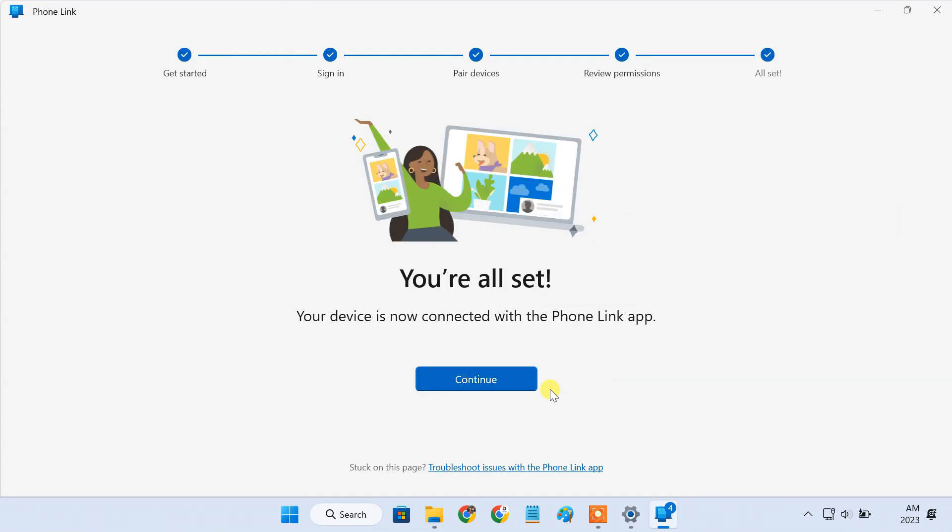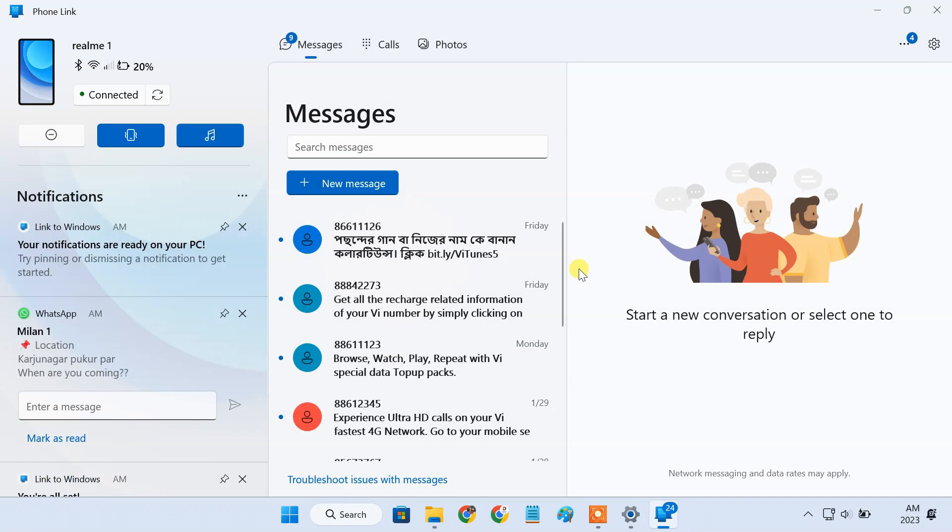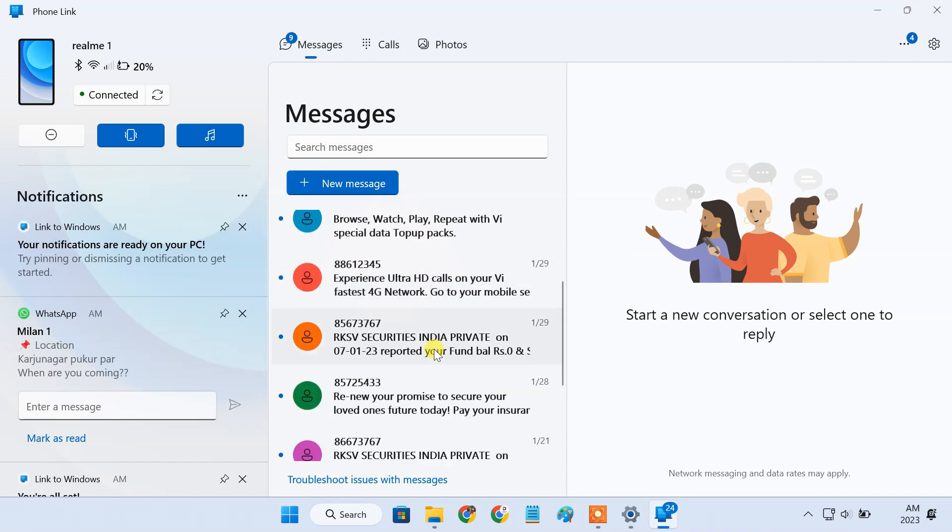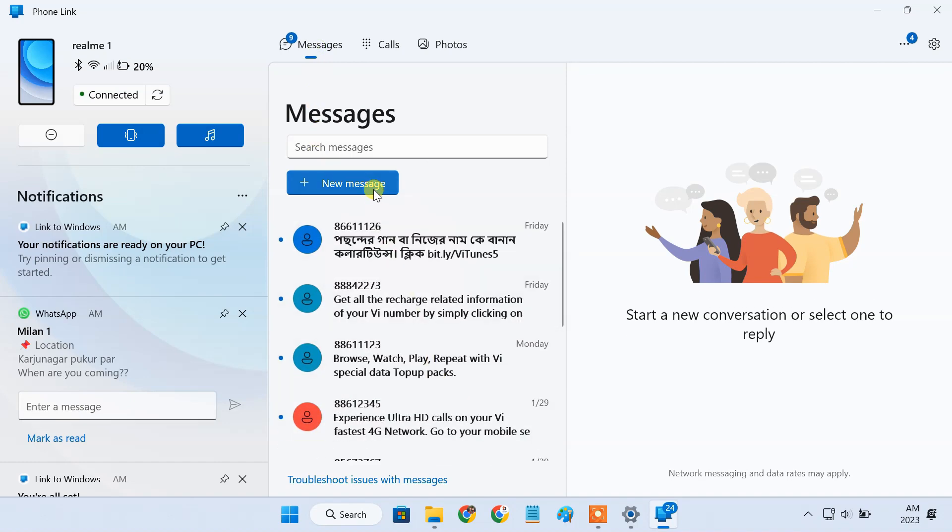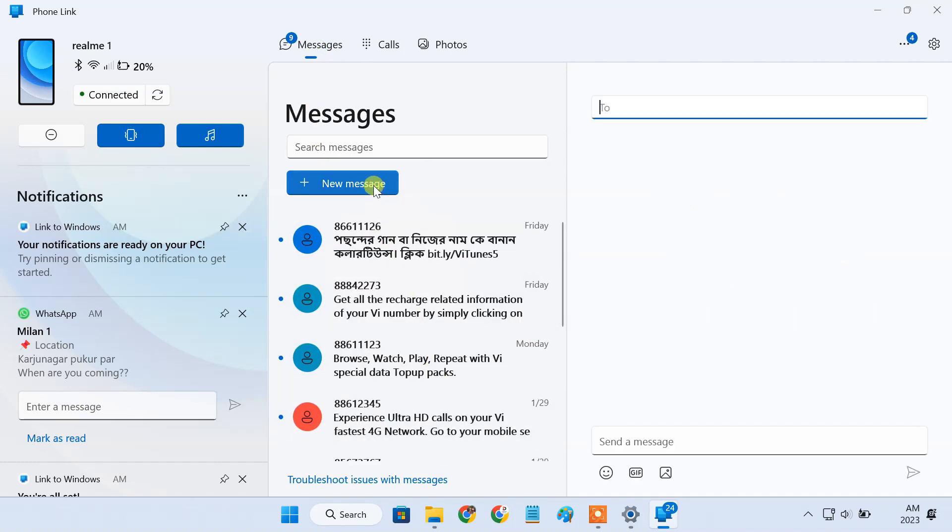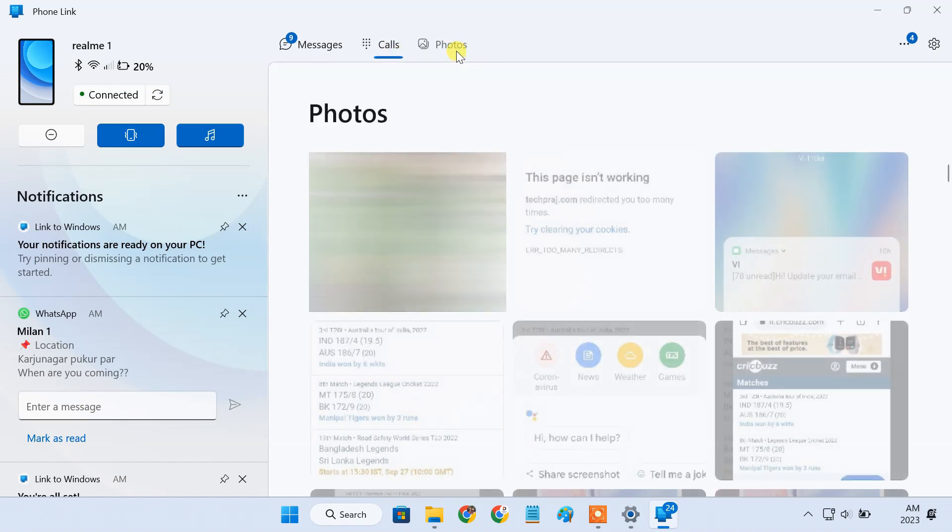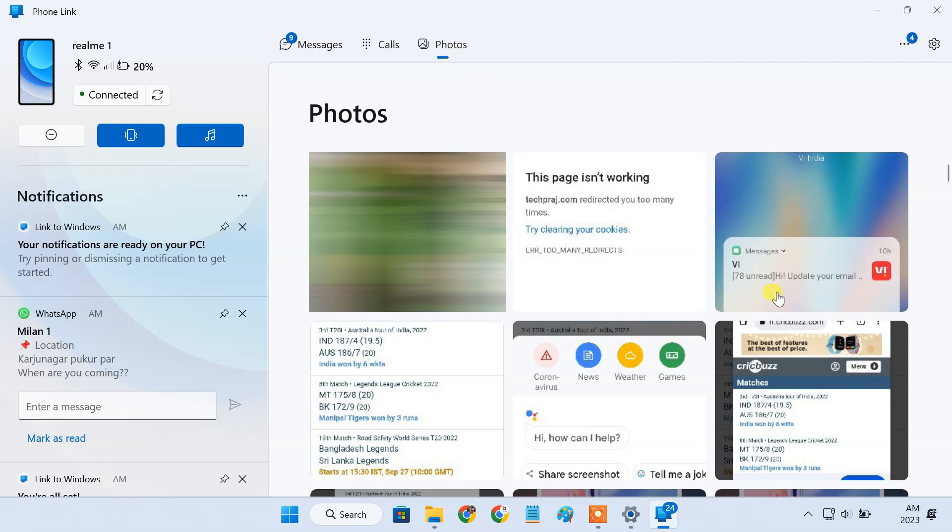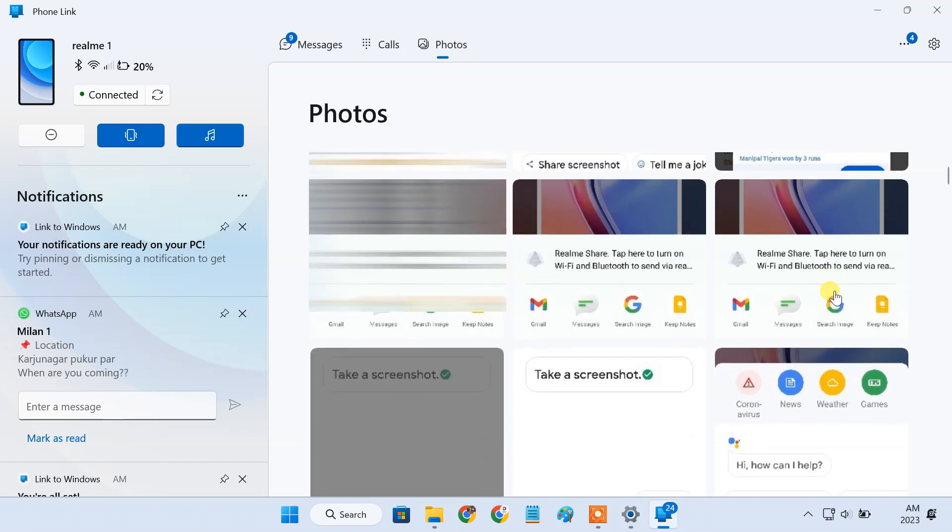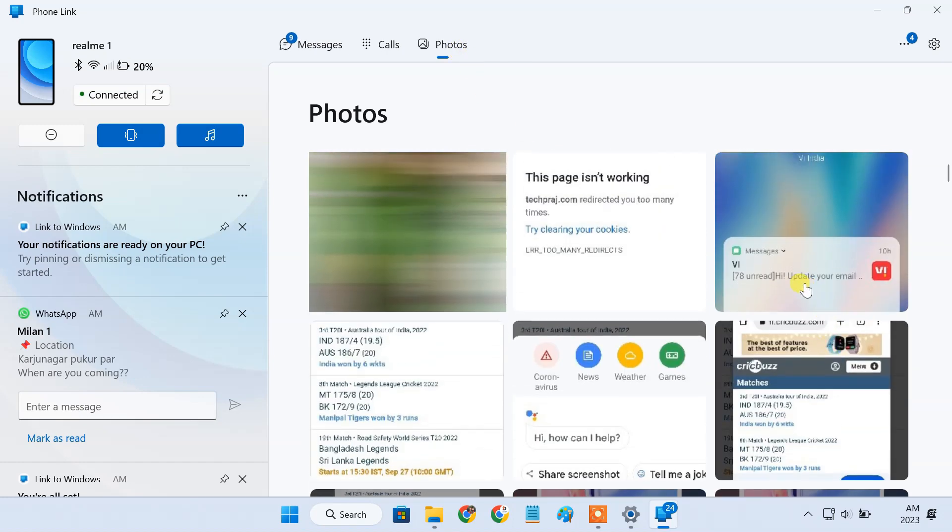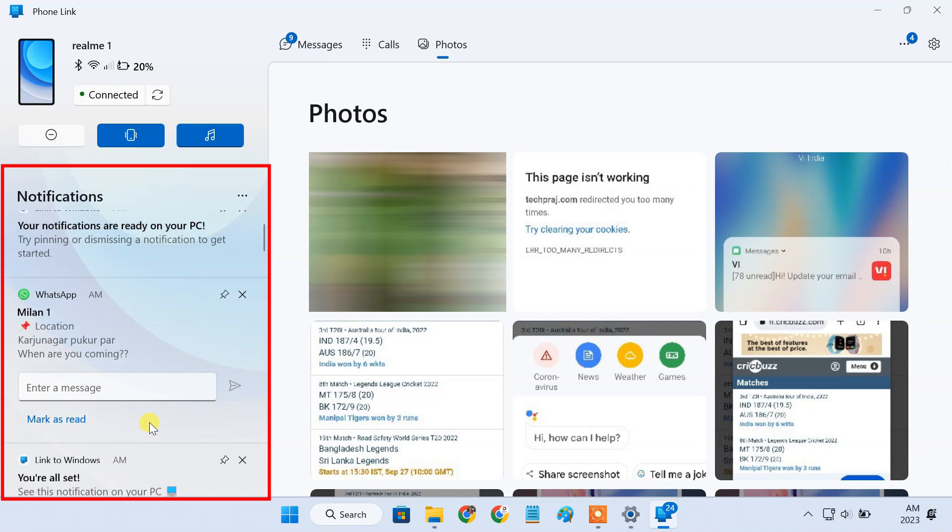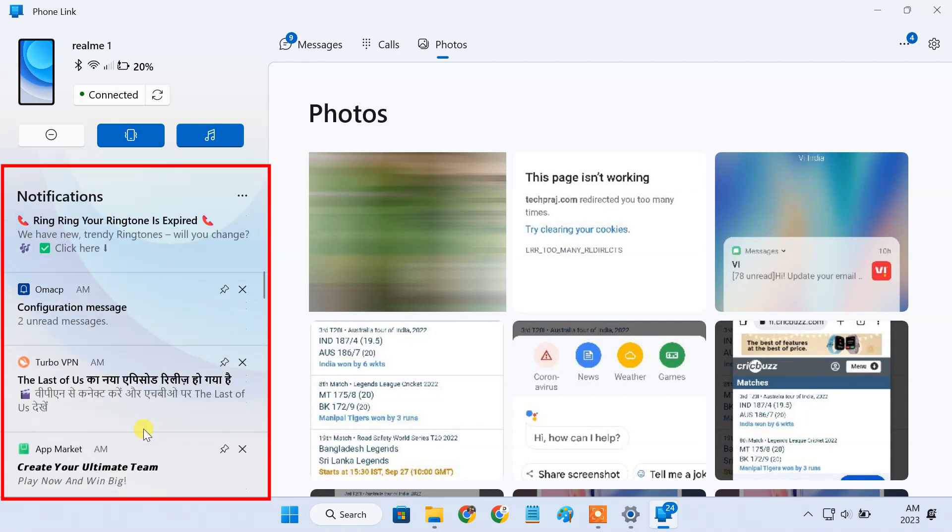Once the setup is done, you'll see a screen like this on your PC. Using the Phone Link app on your PC, you can directly read and respond to text messages, make and answer phone calls, view photos taken on your phone, and see all the notifications on your phone from the left panel.